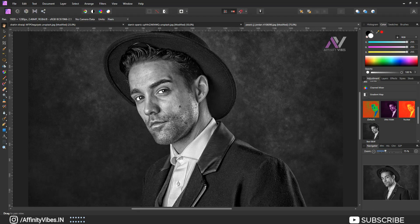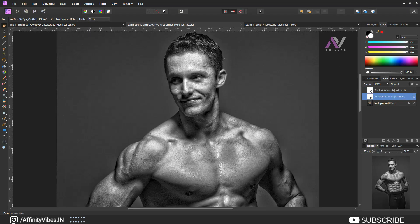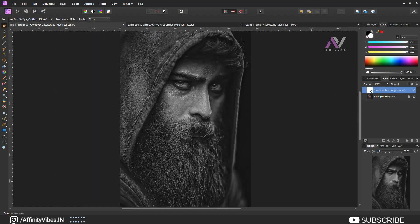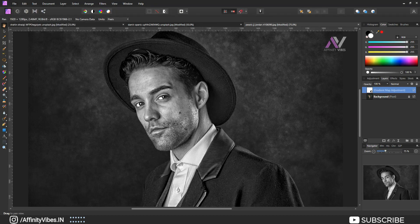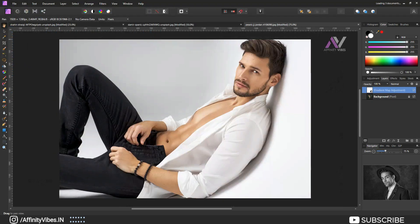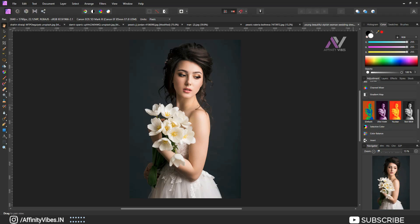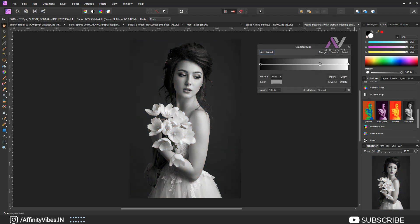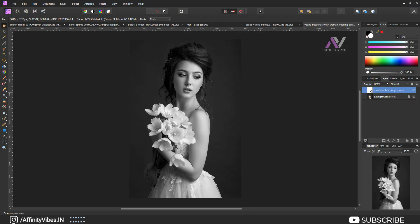Now these three images are dark-based photos. Let's also select some bright-type images and see how the output looks with this same effect. These three are bright images — similarly go to Adjustment, scroll down, here's Gradient Map, click on it and done. It's looking pretty awesome.